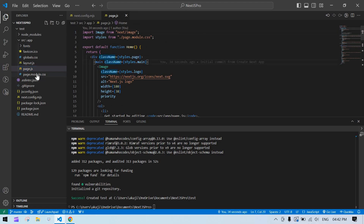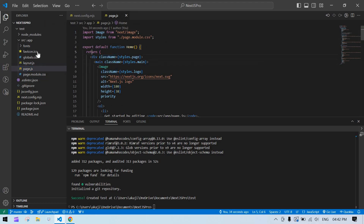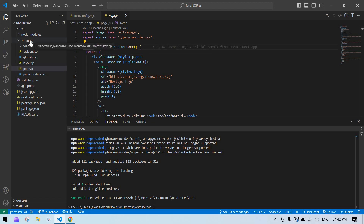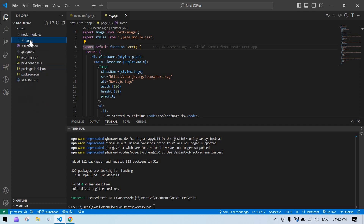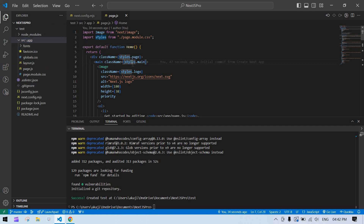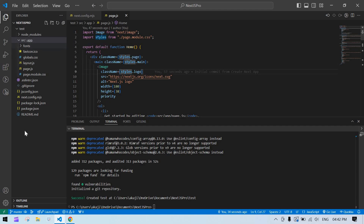There is a .gitignore and the ESLint config file because we enabled ESLint. These are all the default project setup files. Since we proceeded with App Router, an app folder is created here. If you had chosen Page Router, it would have created a pages folder instead.